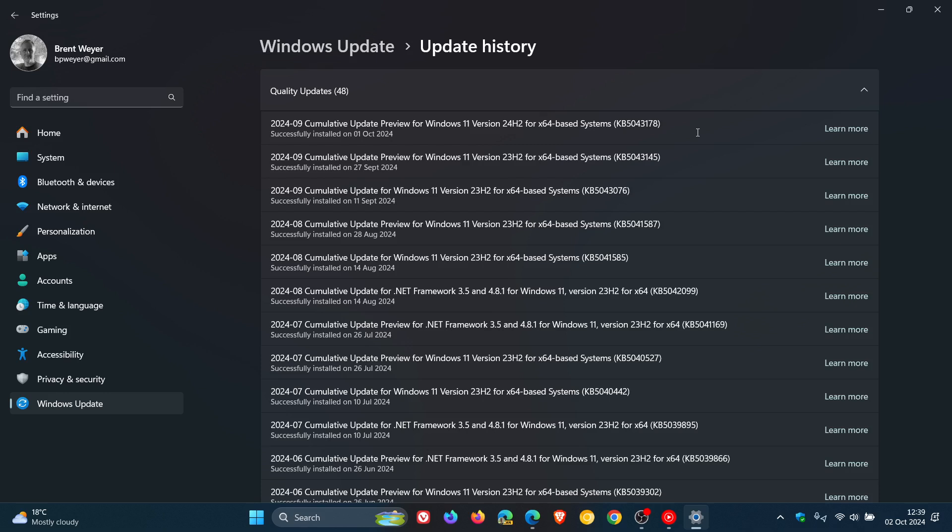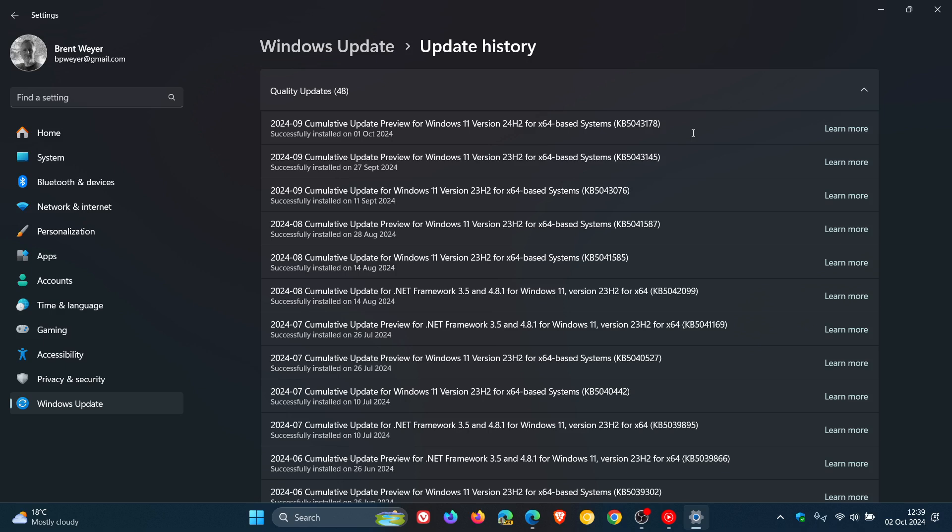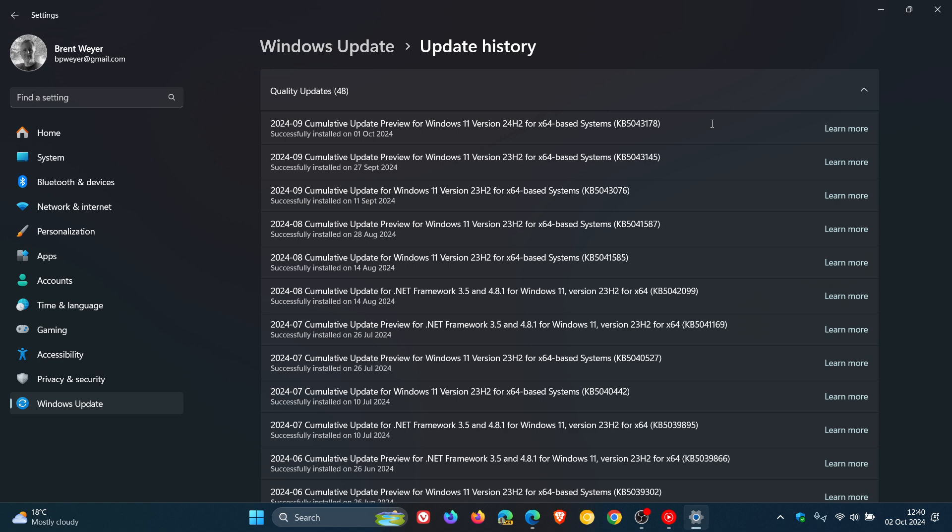I'll leave that video linked down below and in the end screen. Obviously now because 24H2 is rolling out to the general public, if you do decide to install the update through the download Windows page using the installation assistant or the media creation tool or using an ISO image file, then you will probably receive this update soon after installing the feature update. That will apply the latest features and bug fixes to your system.